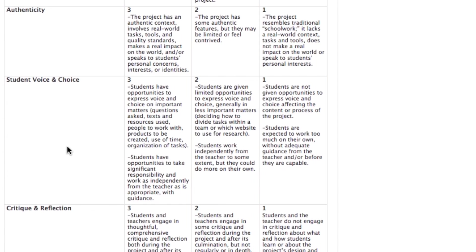Student voice and choice — make sure that students have opportunities to express themselves and make choices that matter throughout the project.